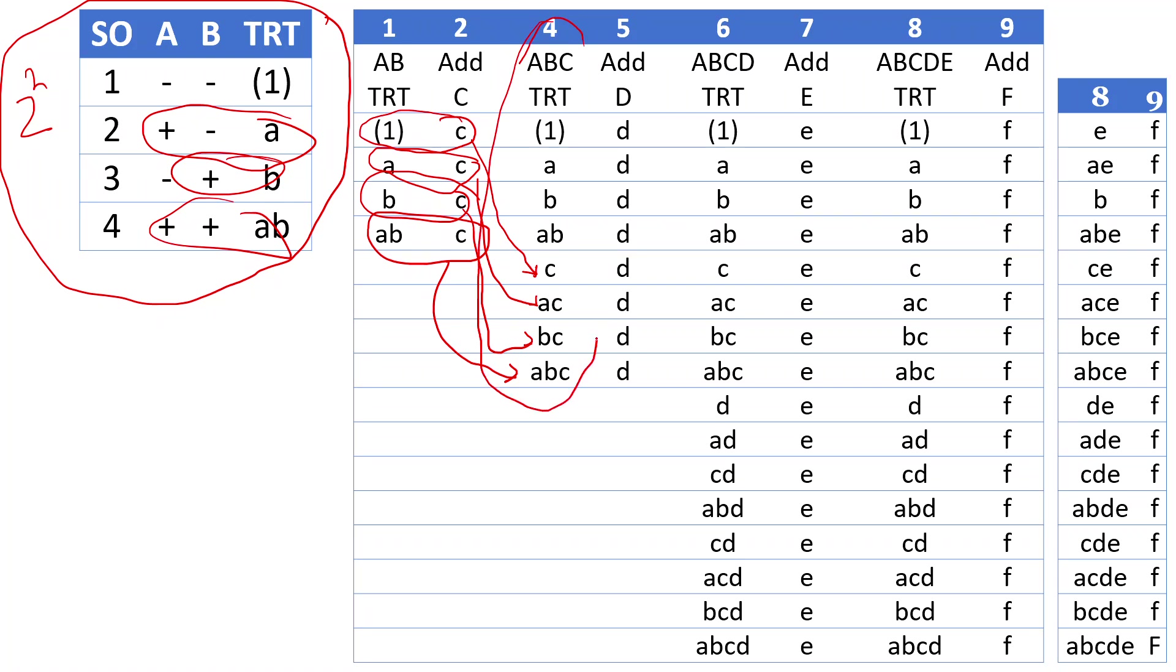If we want to add another variable d, similarly add another column next to it and then write d all the way. Then basically multiply these two to get all the treatment combinations associated with d.